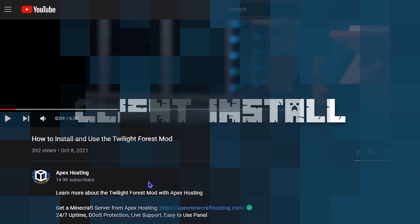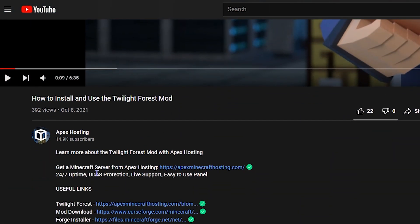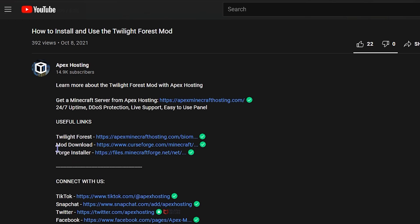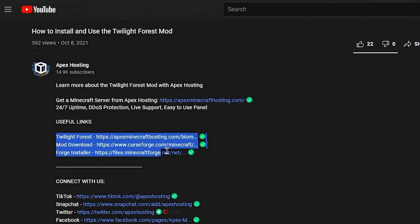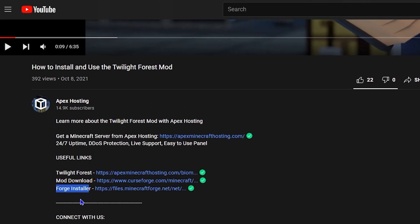To get started with this process, you'll first need to have Forge installed for your game type, so head down to the description of this video where you can find Twilight Forest as well as our Forge installer and any other links that you may need. Once you've installed Forge, you can go ahead and come back here when you're done.